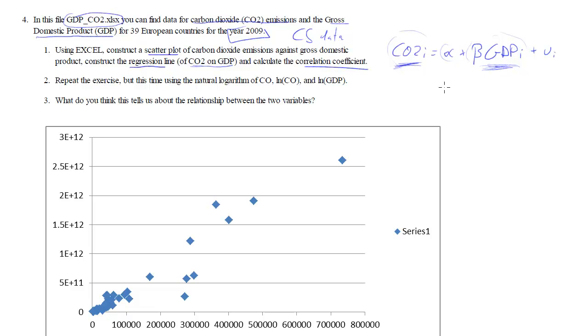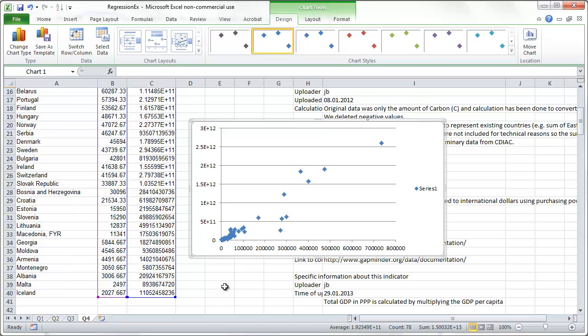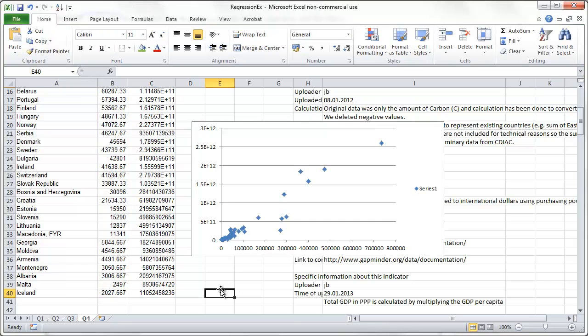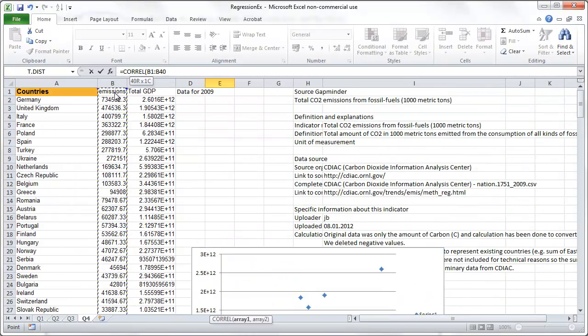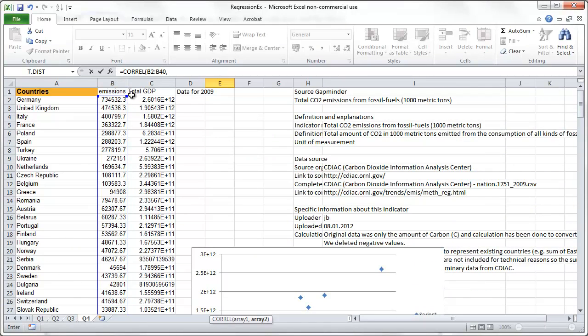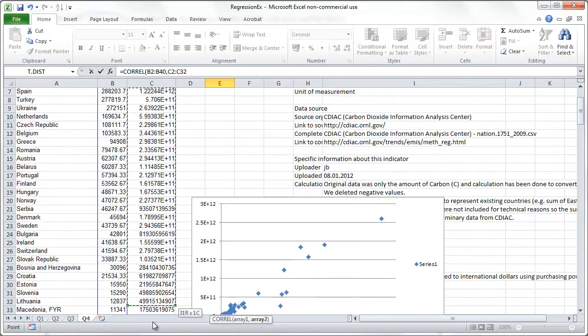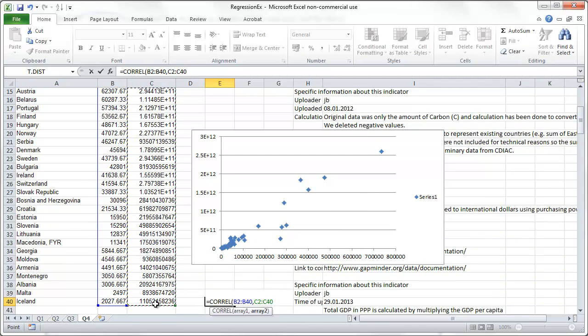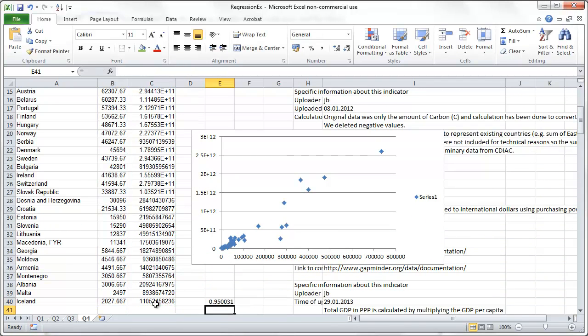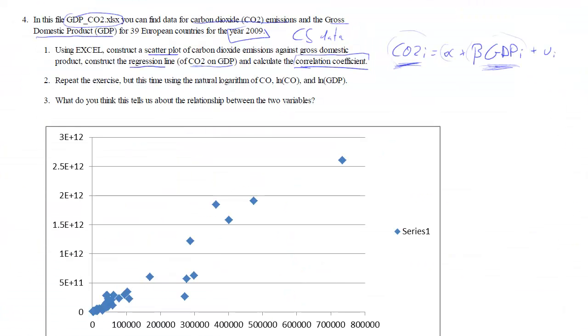Let's run this regression. And we are meant to calculate a correlation coefficient. Actually we'll do that first. Let's calculate the correlation coefficient first because we've already done that before. We need to calculate the two columns. What do we get? 0.95. So if I write that down the correlation is 0.95. So it's very strongly positive.